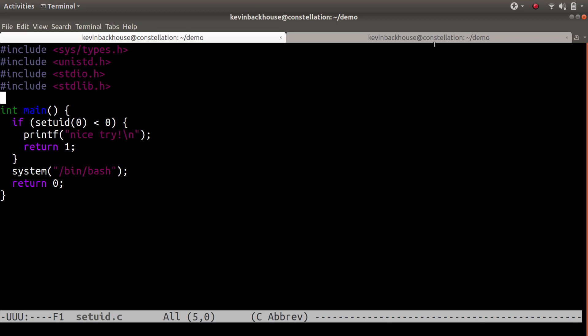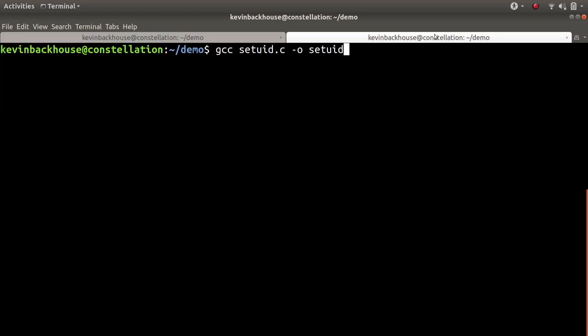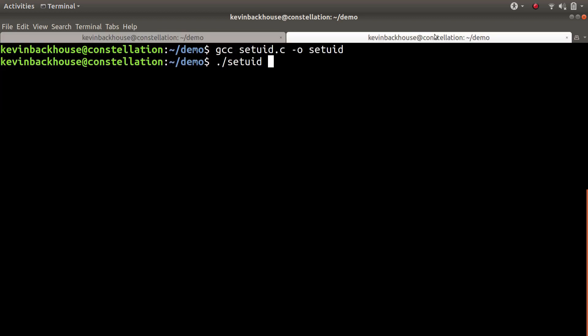So let's go over here, compile that program, and then see what it does. It says nice try. It didn't work.